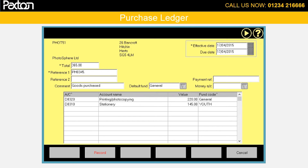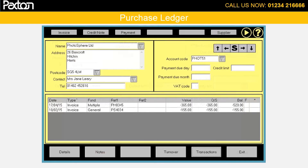If the invoice is not marked as paid, as in this case here, then the payment can be booked later. Back to the purchase account centre — the invoice just booked will be displayed in the statement enquiry.